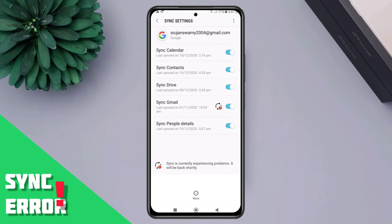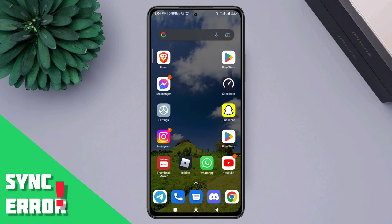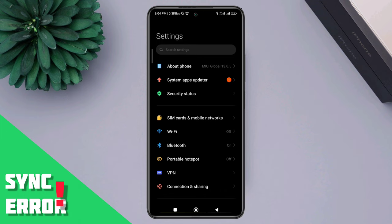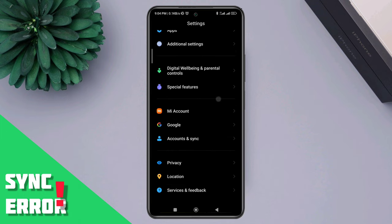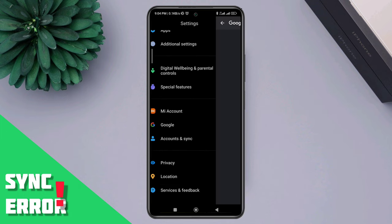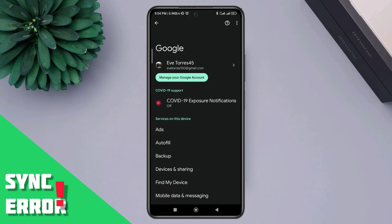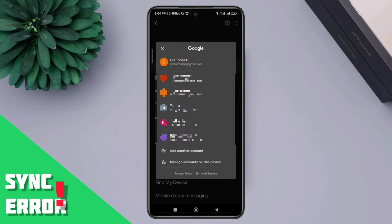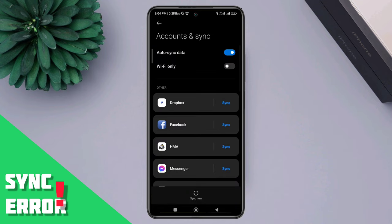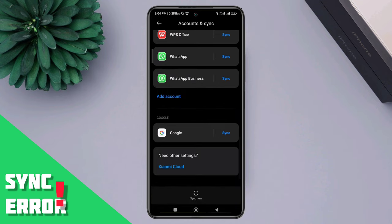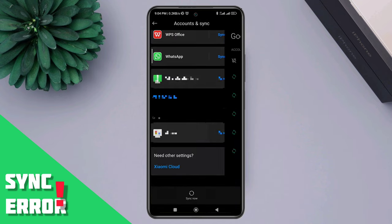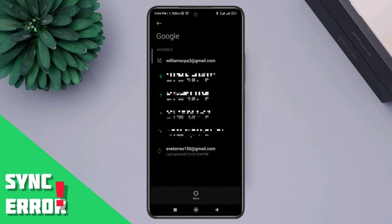First, you need to open your settings and scroll down. Now tap Google, tap the arrow icon, tap manage the account on this device. Now scroll down and tap Google.